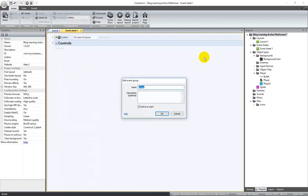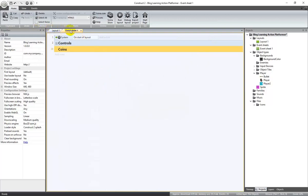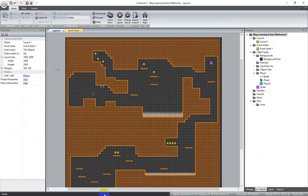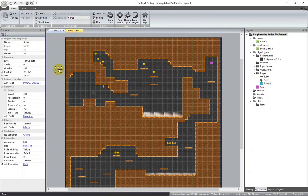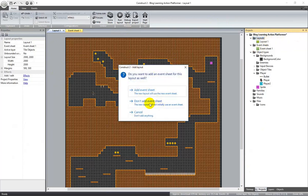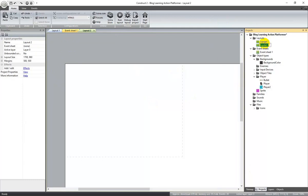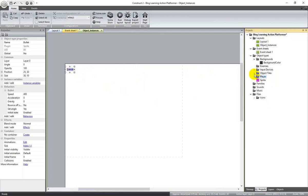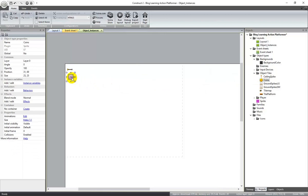Let's do another group — coins. I prefer to put instances on a separate layout so I don't have to place them around the main layout. I'm going to create a new layout: right-click on layouts, add layout, no event sheet, and I'll call this one object instances. We need an instance of bullet in there, and I'll put a coin too in case we decide to spawn a coin as a random drop after killing an enemy.